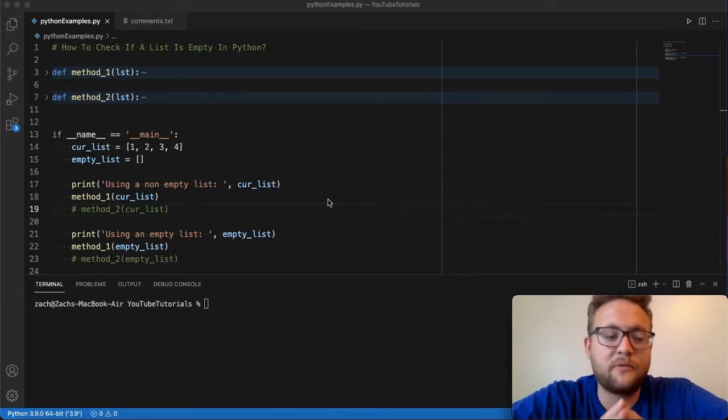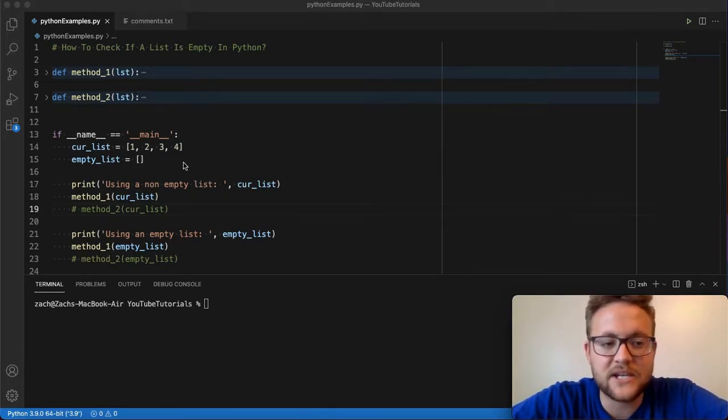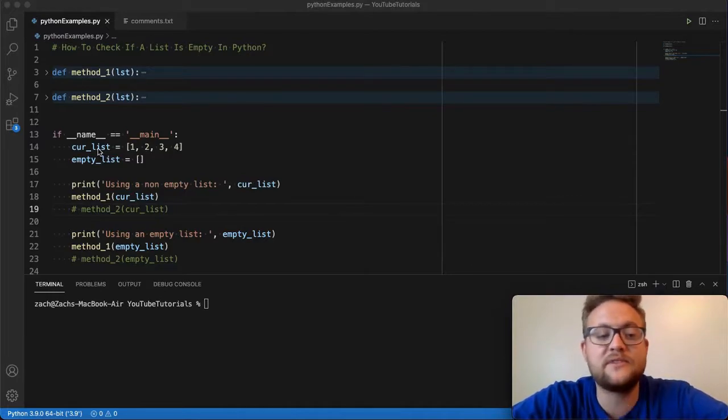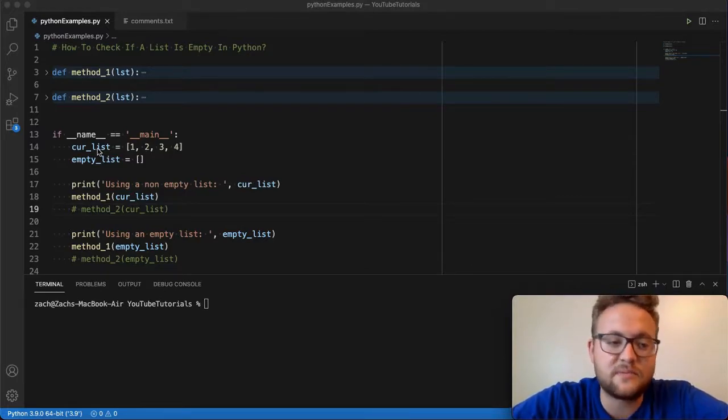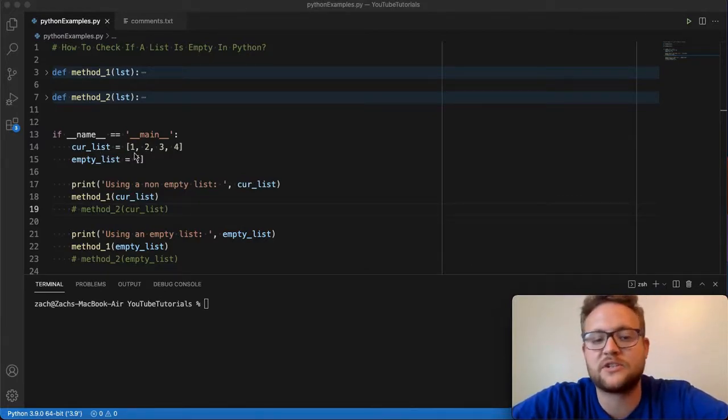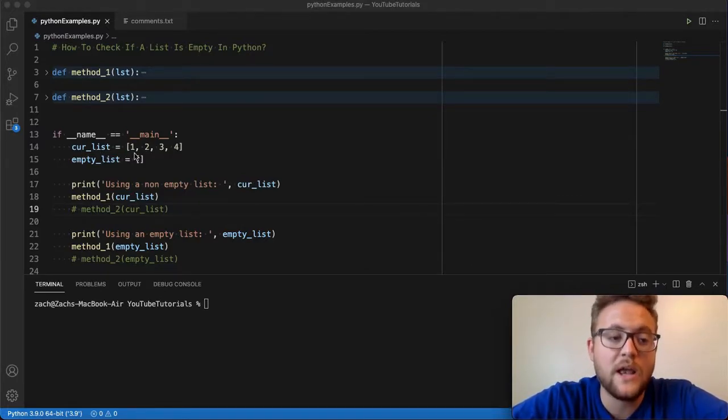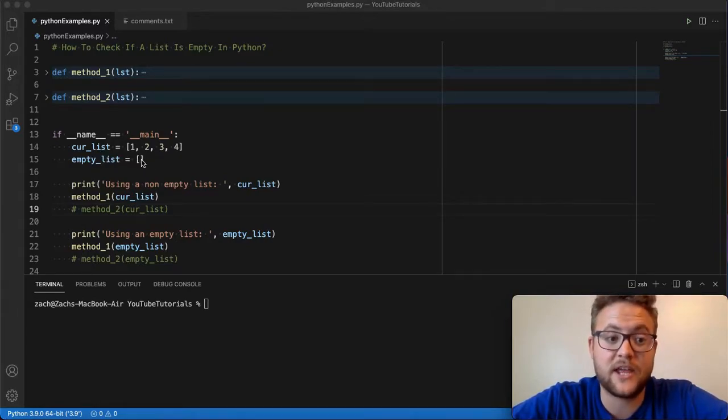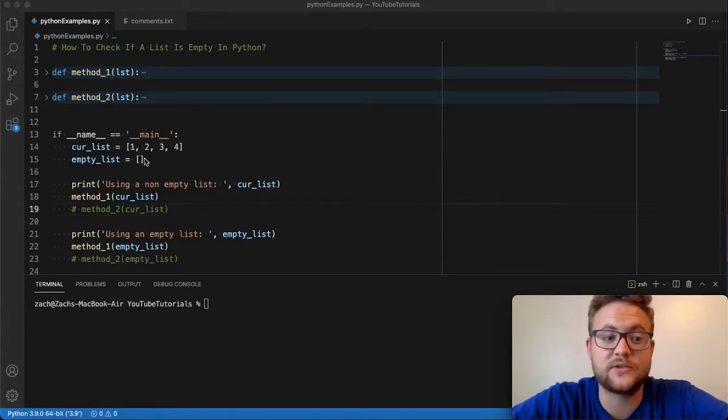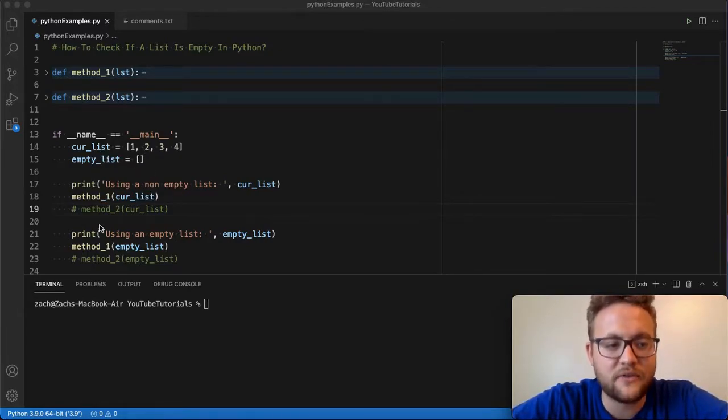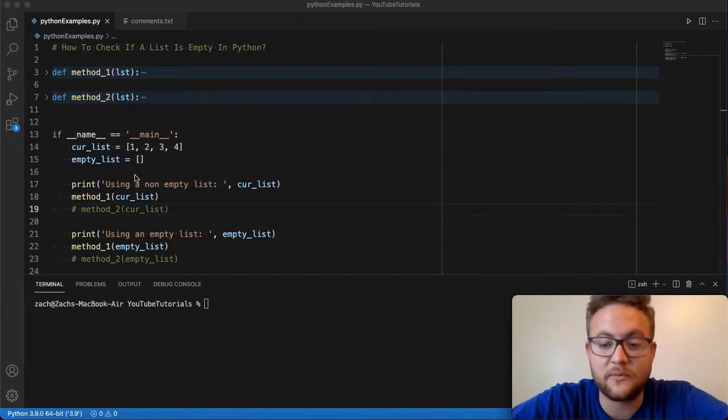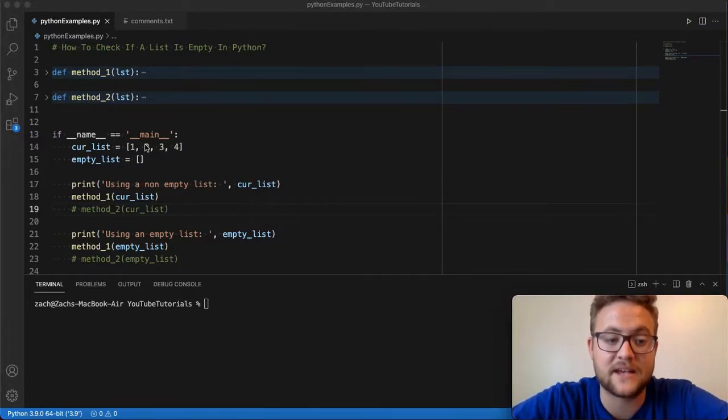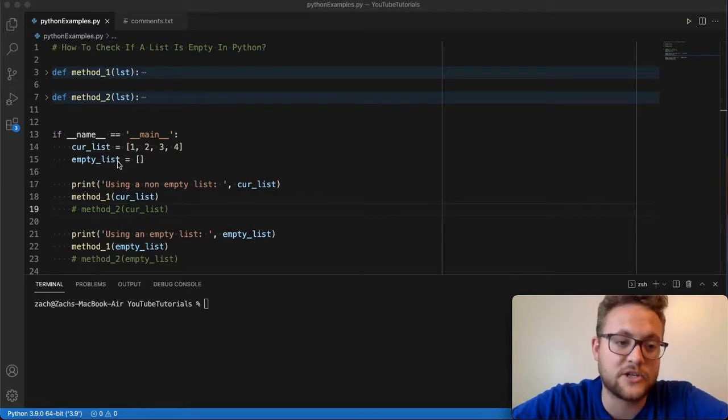But before we start, let's talk about our setup. If you've seen some of my previous videos, I've just been using this current list that's just one through four. Now I added another one called an empty list. There's nothing in it, just so we can use this. I'm going to run these functions on both of them. It should tell us that this one's not empty and has something in it, and it should tell us that this one is empty.